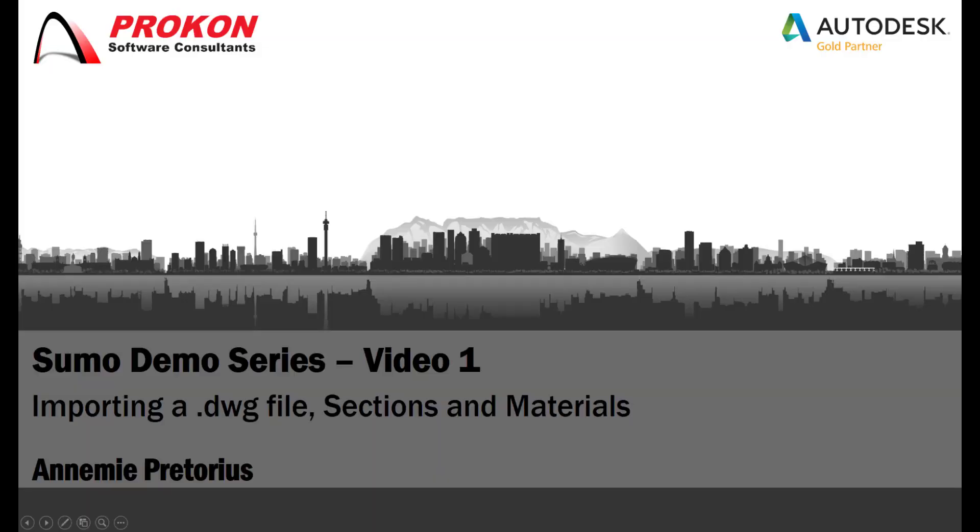Good day and welcome to the Procon YouTube channel. My name is Annamie and I'm a Procon technical consultant. Today I will be starting my series of videos demonstrating SUMO.